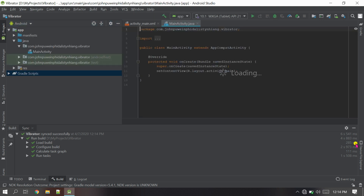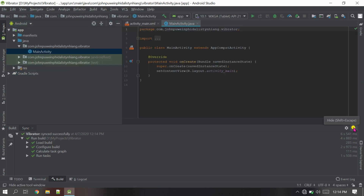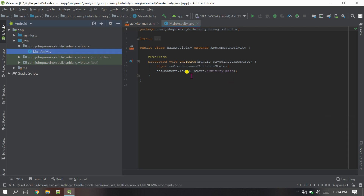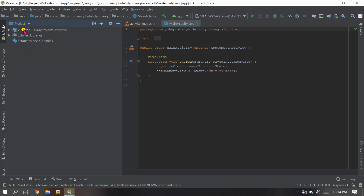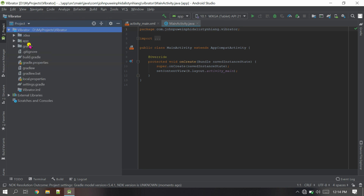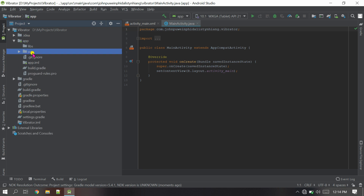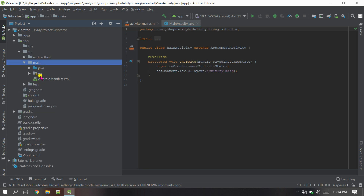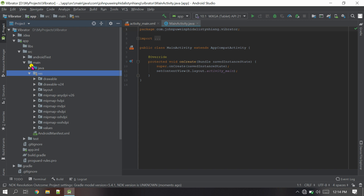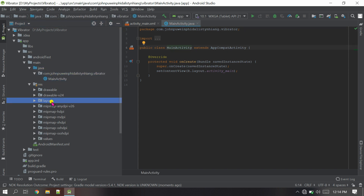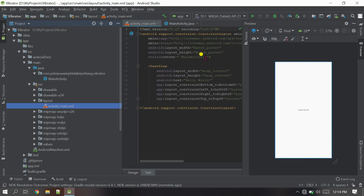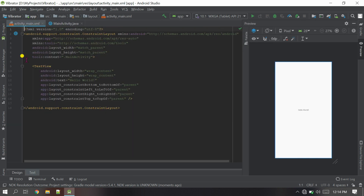It's been completed — it might take time depending on your PC and internet. Now let's go to the Android view and change to Project view because I feel more comfortable. Let's go to Project > app > src > main, where we are working. This is our Java folder and this is our layouts folder.